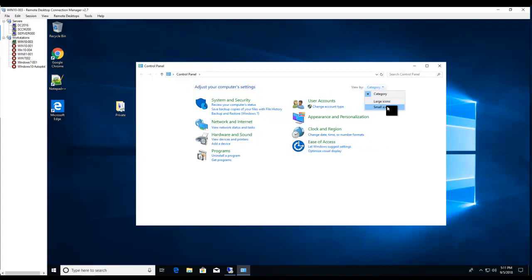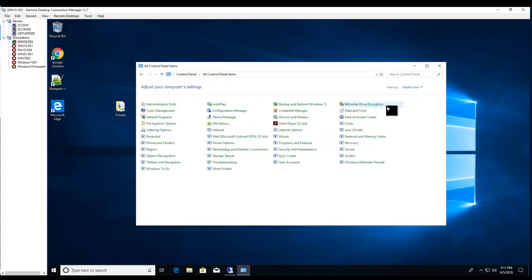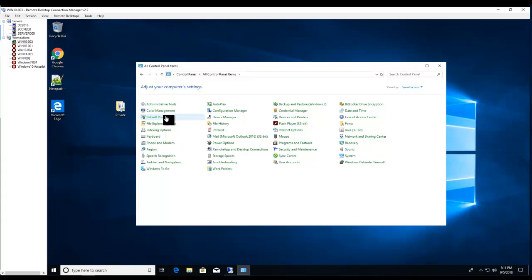I'm going to switch this to small icons so I can see better. So you want to choose Default Programs right there.